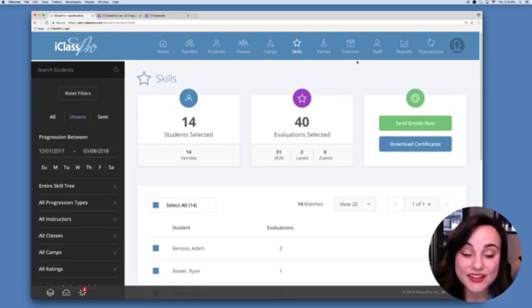If you need any additional help using these features or any other feature in iClass Pro, visit support.iclasspro.com or contact our support team at 903-353-9329.